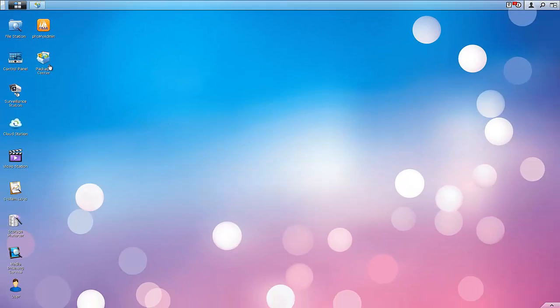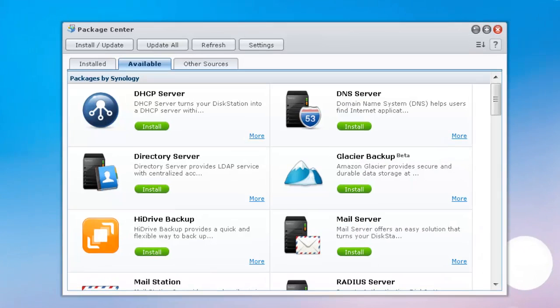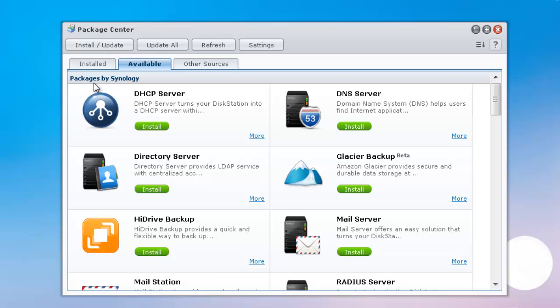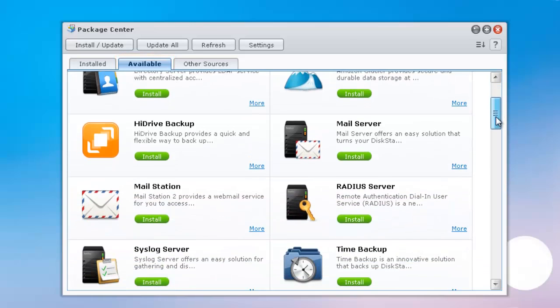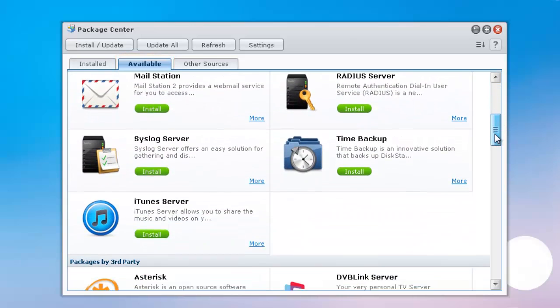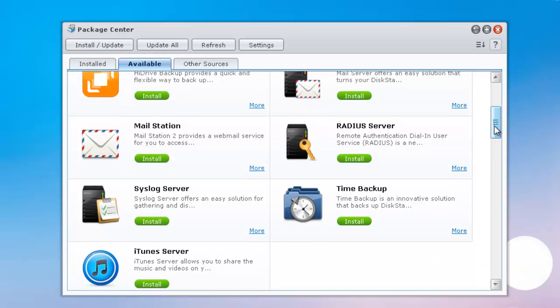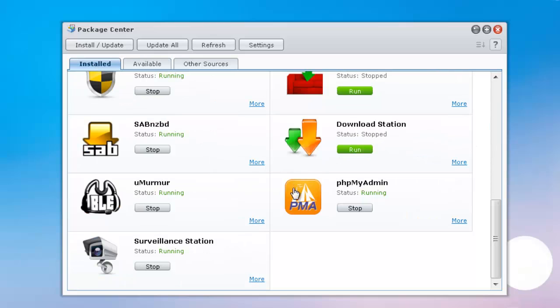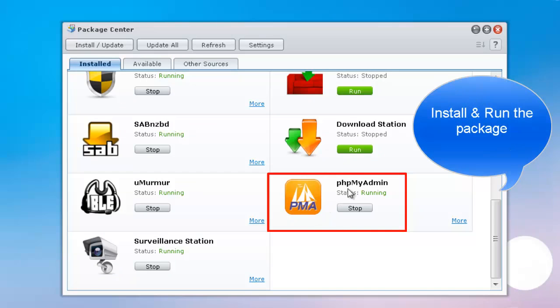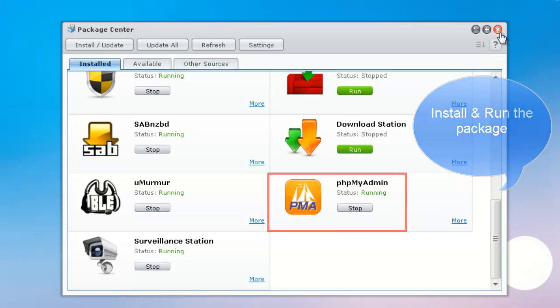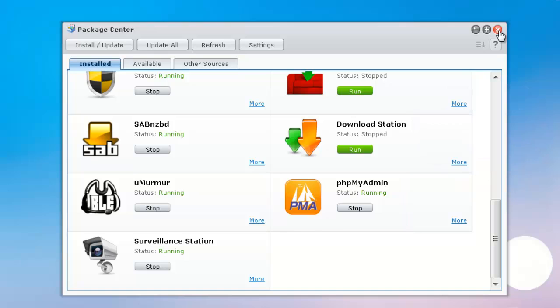Next, you're going to want to go and open your Package Center. We need to install a package called phpMyAdmin, and it's going to be in Packages by Synology. If you haven't installed it already, it'll be in the Available tab, which I already have displayed. I already have it installed, so it's not going to be in here for me. And here's kind of what it looks like, phpMyAdmin. Once you have that, you can go ahead and close your Package Center.